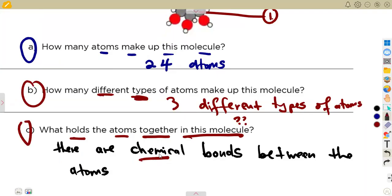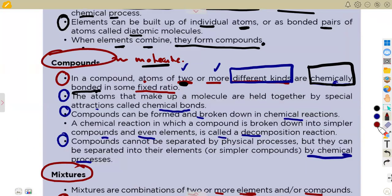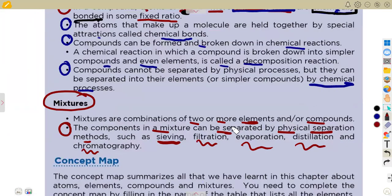To separate a chemical bond, you must do so chemically — you cannot separate it physically. Mixtures, on the other hand, are combined physically and can also be separated physically using methods like sieving. We will talk about these separation methods later. We shall have more questions on atoms, then cover the particle model of matter, chemical reactions, and then you will be ready for your revisions and consolidations.